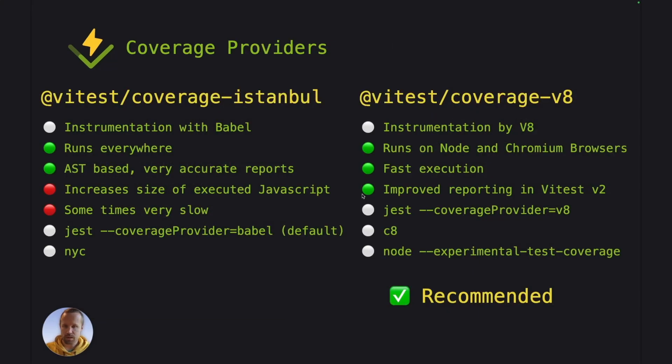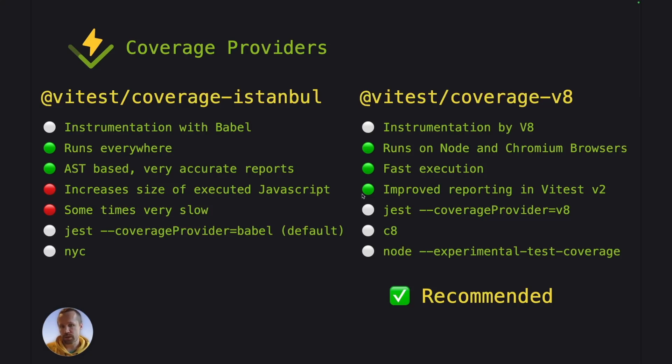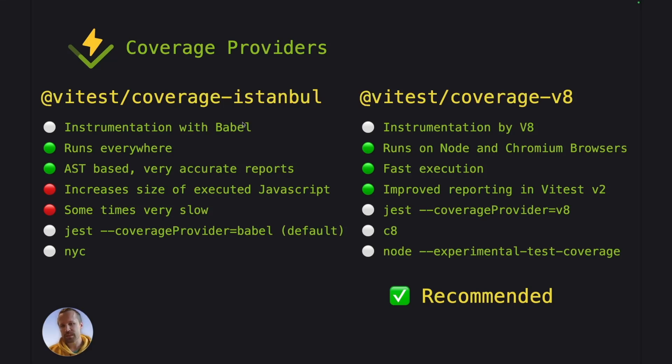Now Vitest comes with two coverage providers, the Istanbul and V8 one. The Istanbul here, it does the code coverage instrumentation using Babel, which means that it takes your JavaScript source code and adds plenty of, well, more JavaScript there.